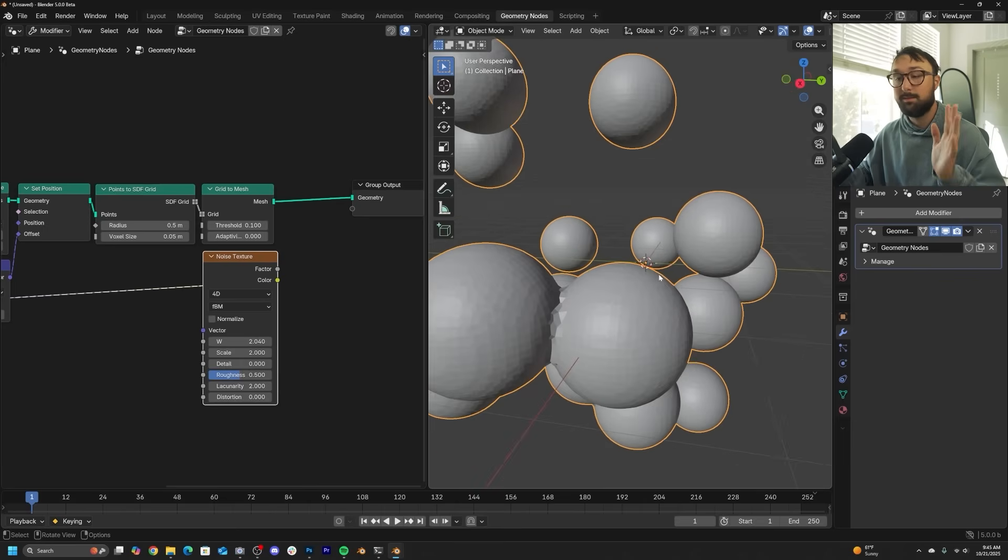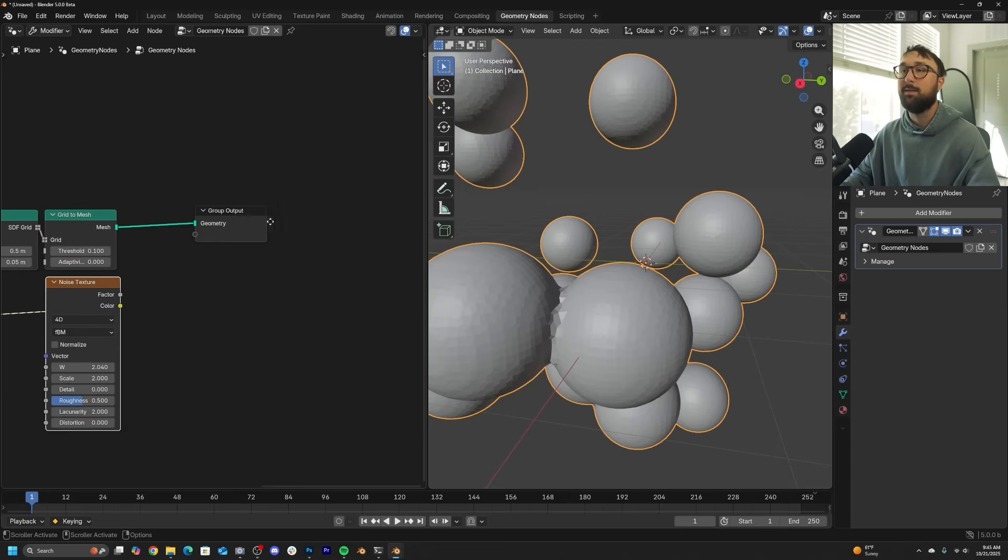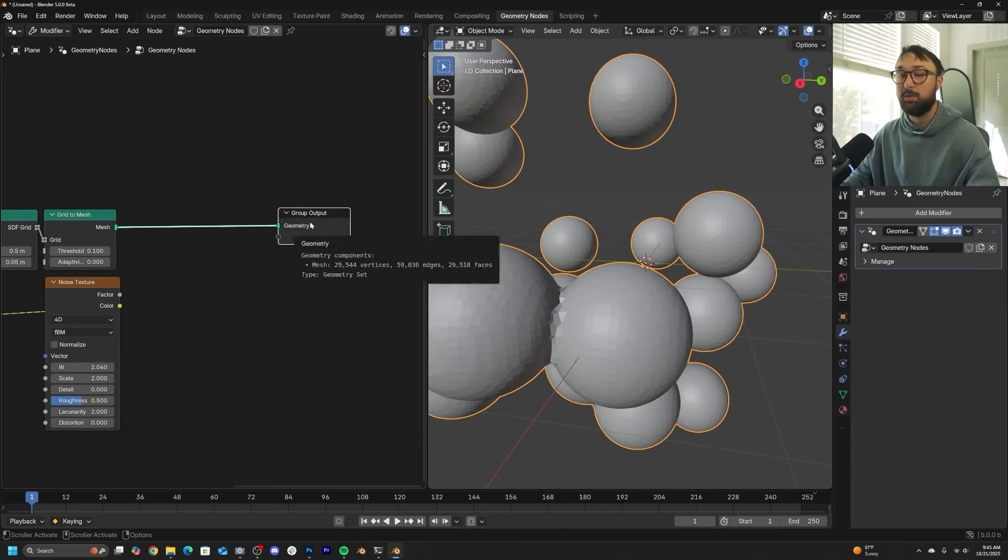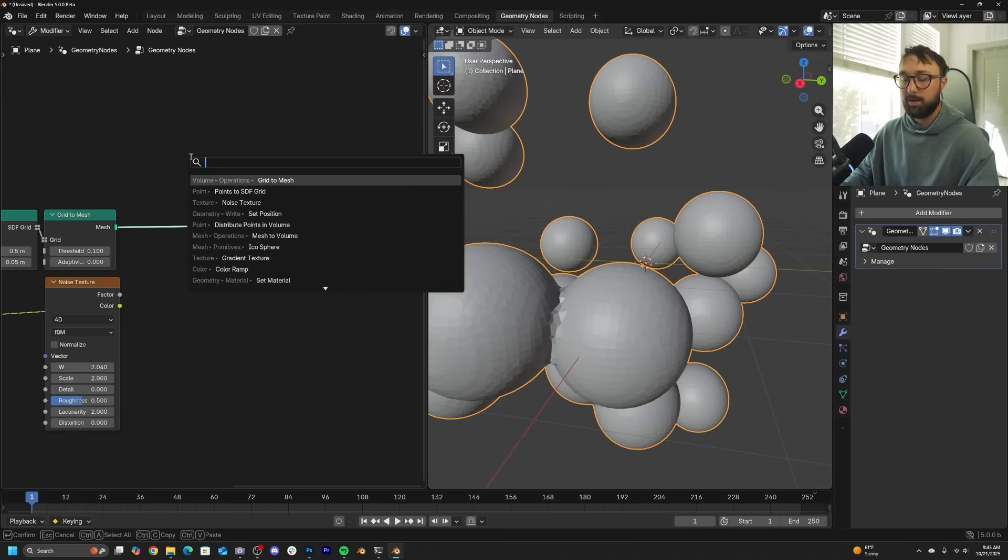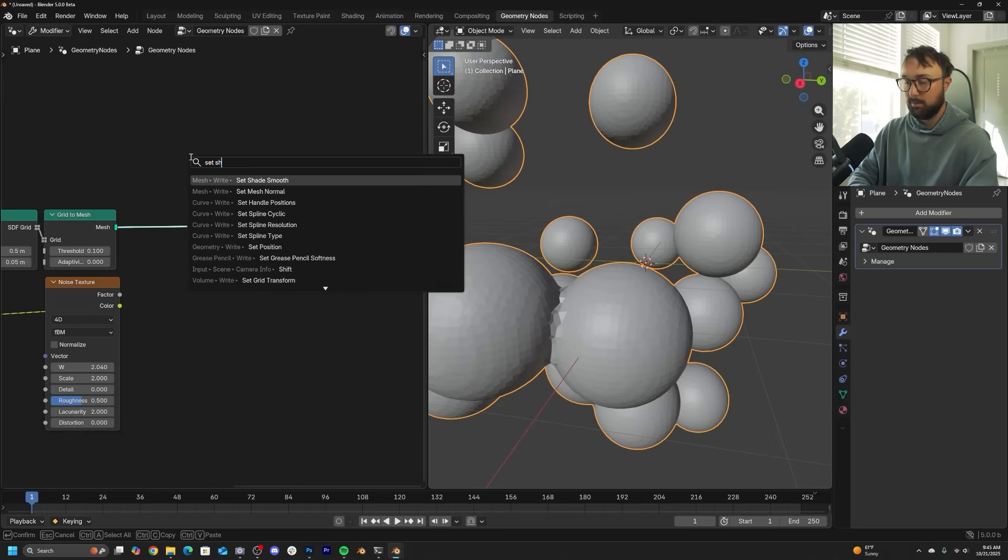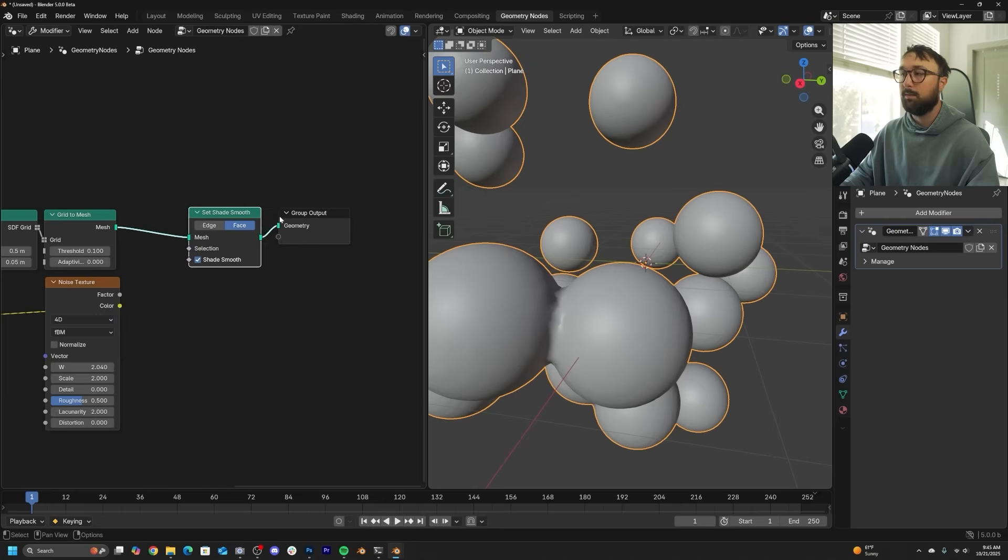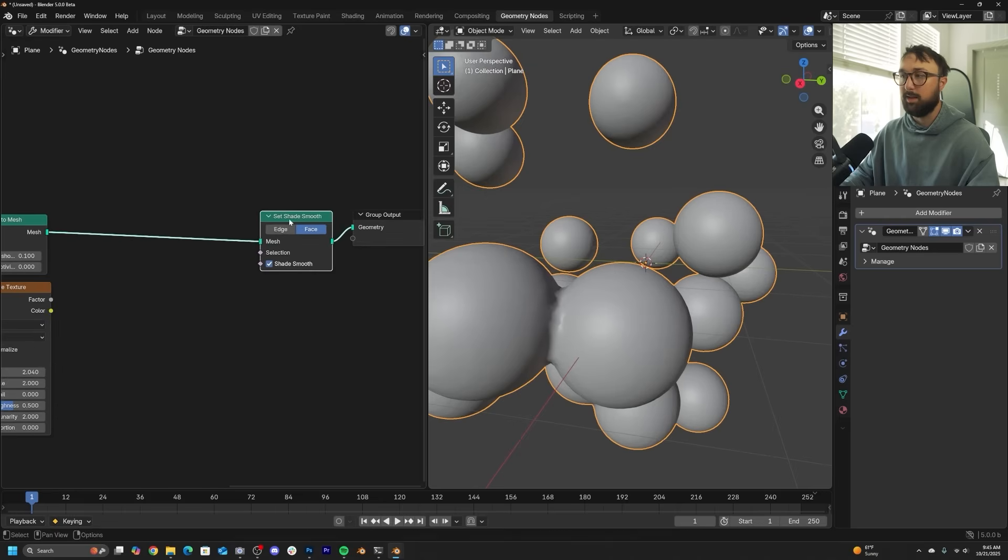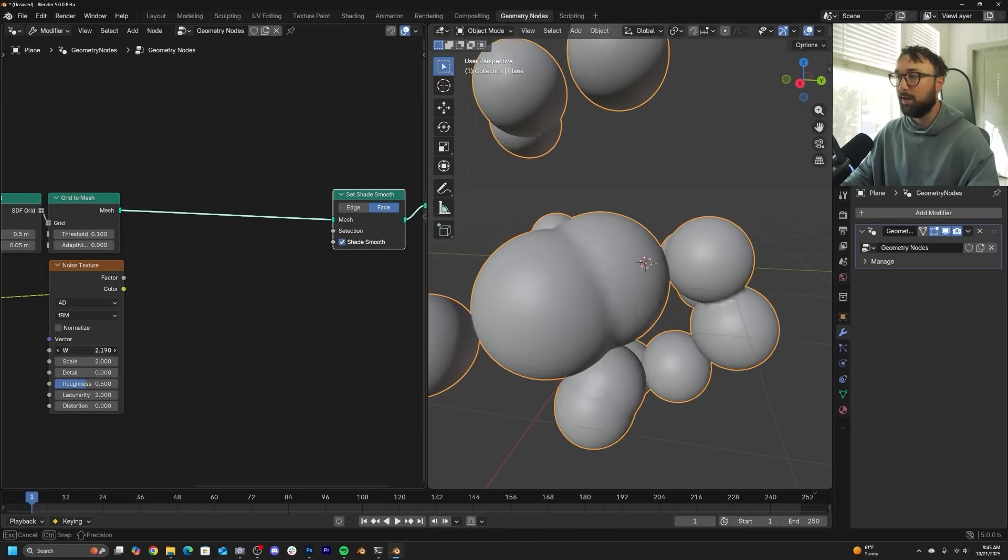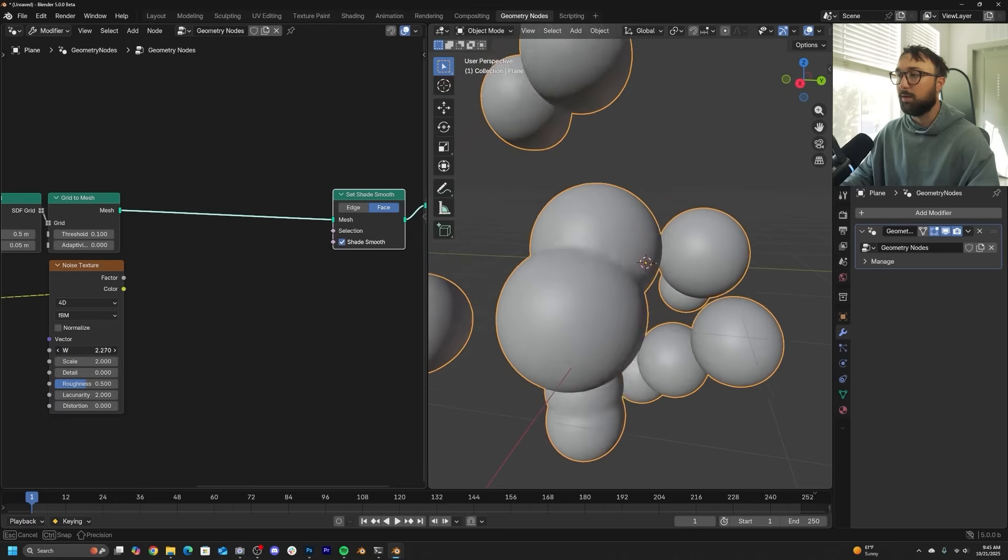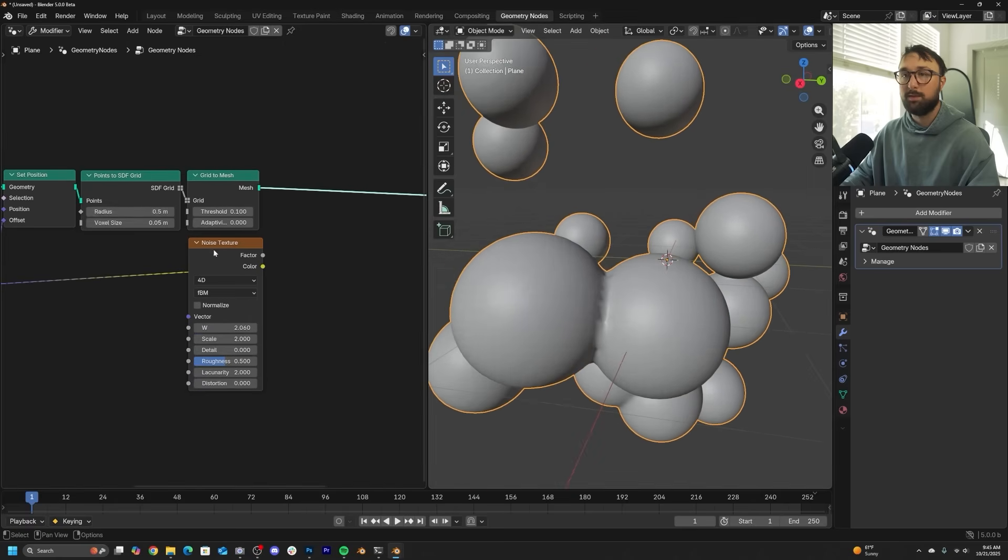But fear no more. We have every fix. Thanks to everyone on Twitter who helps me out. So first, we're going to get a set shade smooth. Now that doesn't actually fix anything. It just smooths out the geometry and shows all of our glaring problems. So a couple things. One, voxel size, bring it down to like 0.03.